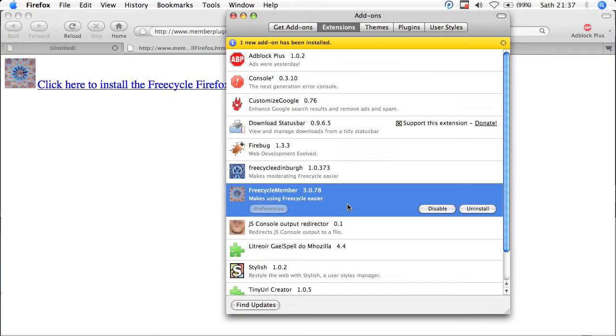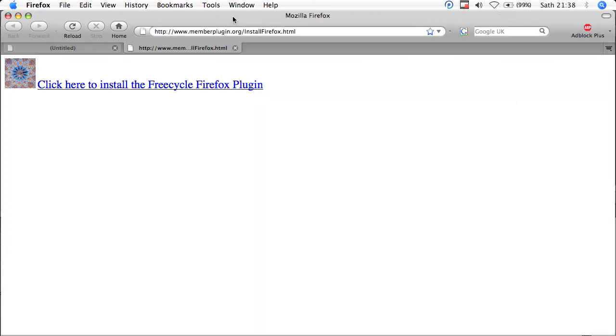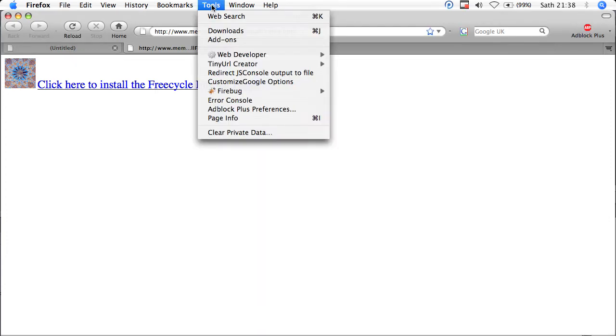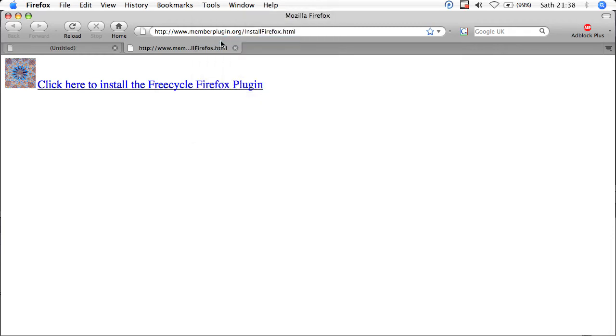When Firefox restarts, it will probably restore the last session and present you with a window indicating that one new add-on has been installed, and that add-on highlighted below in blue. If you don't see this window, don't worry, you can always call it up by hitting tools, then add-ons.